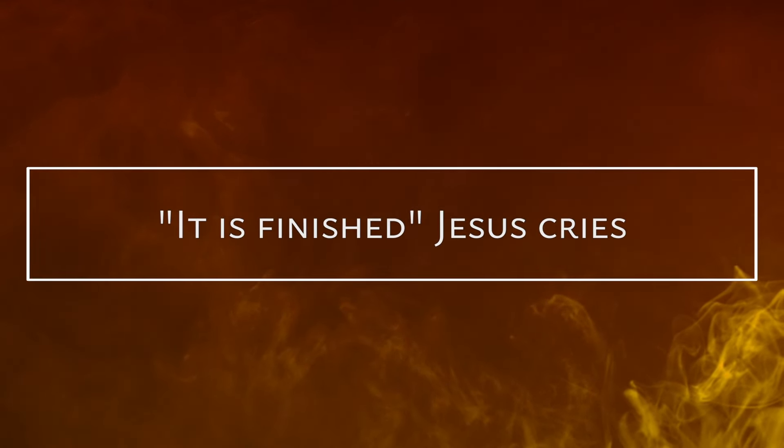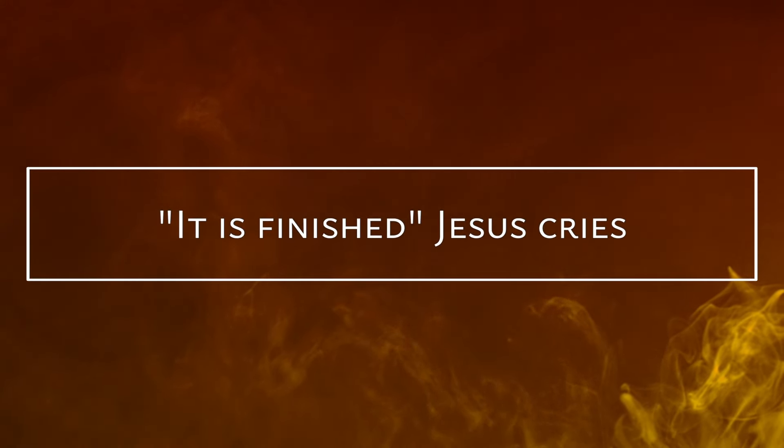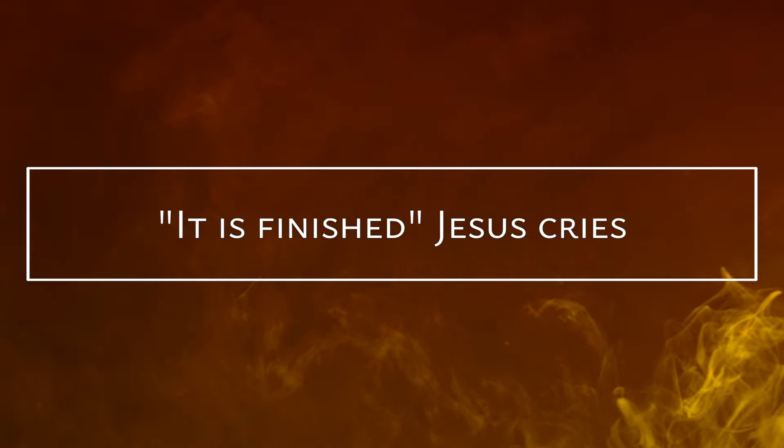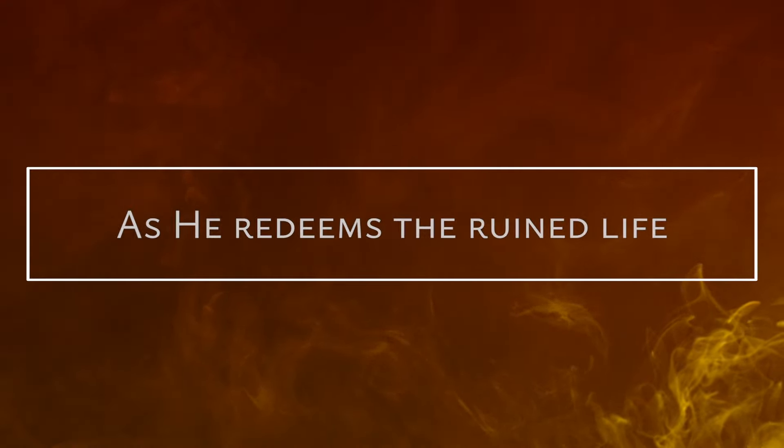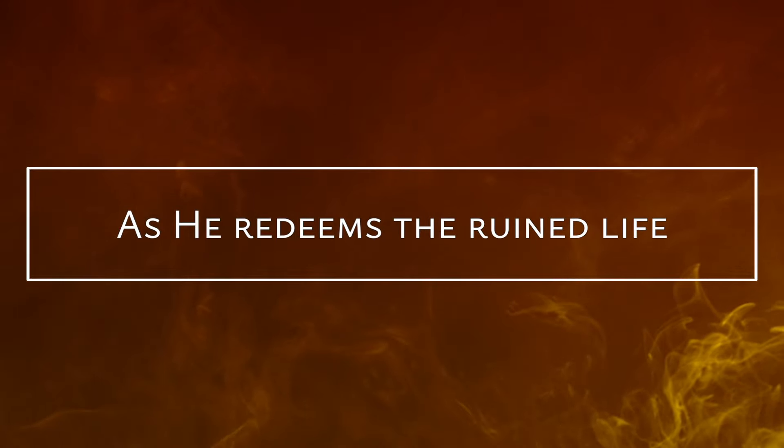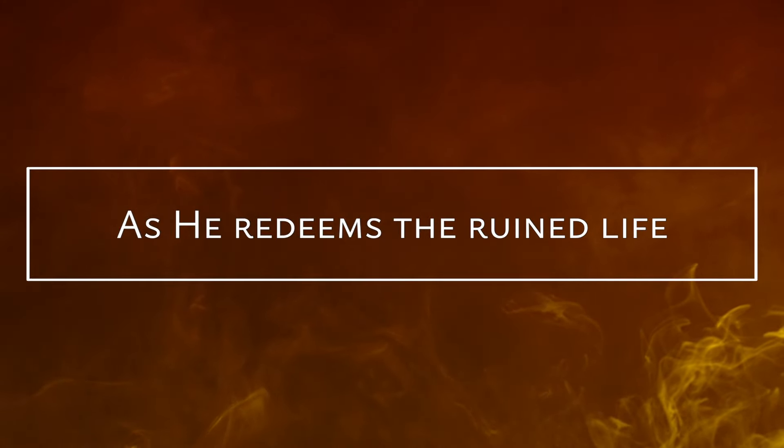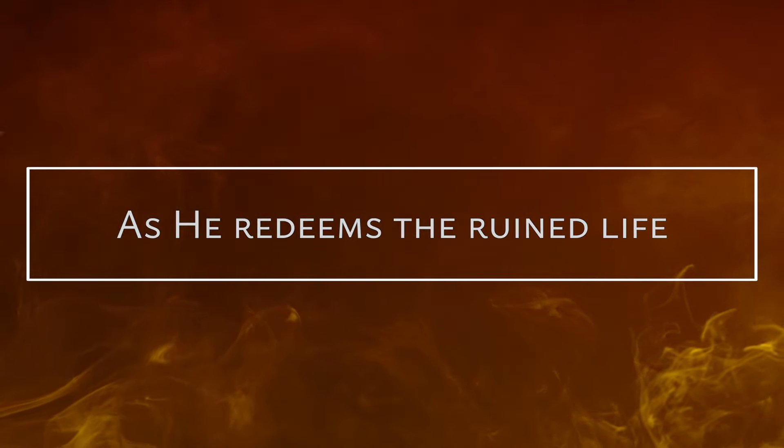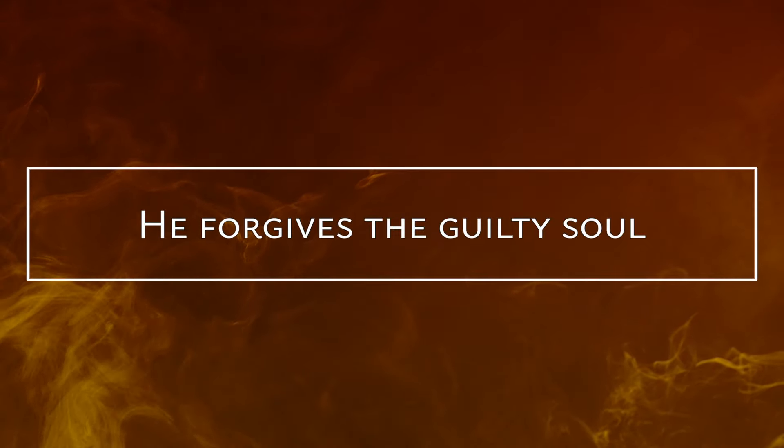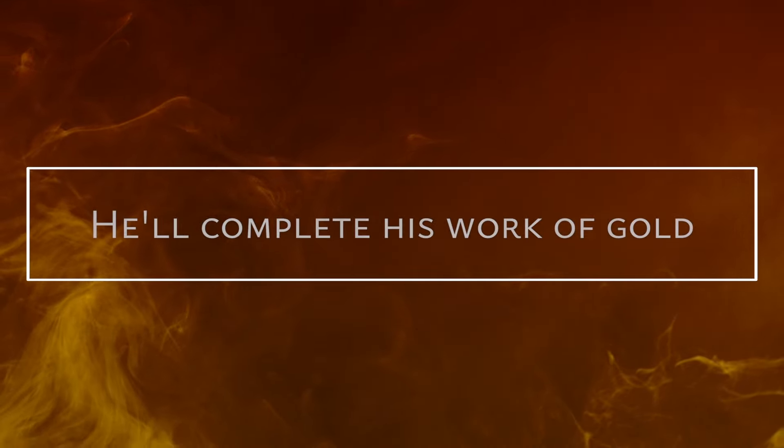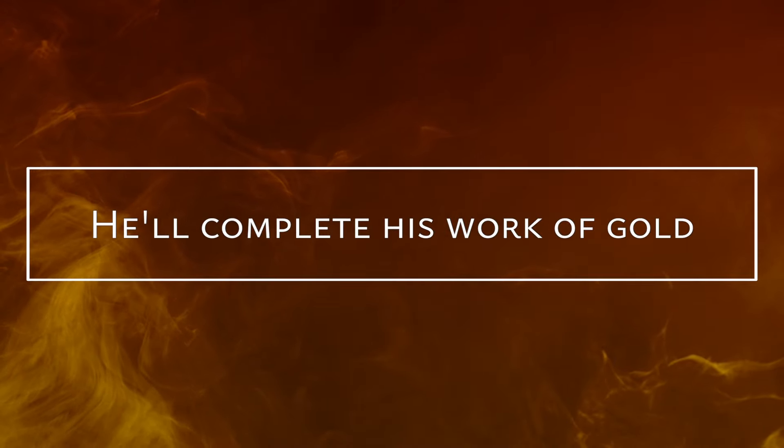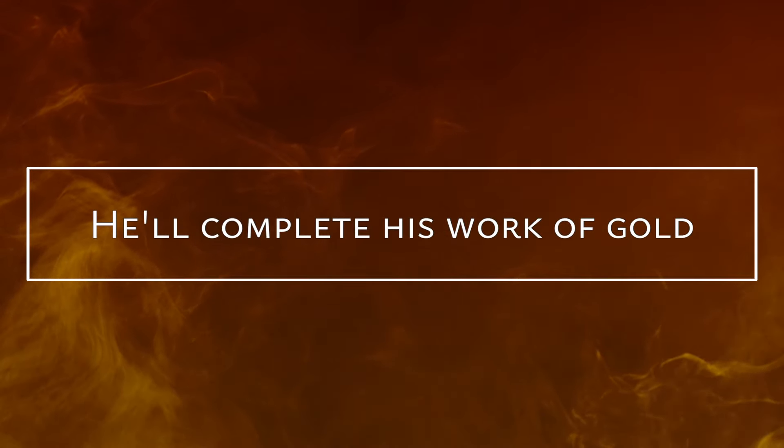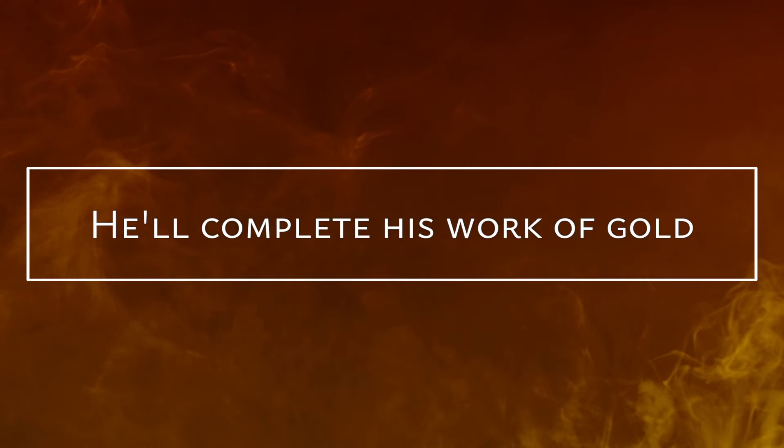It is finished, Jesus Christ. He forgives the wayward soul as He redeems the ruined life. He forgives the guilty soul. He'll complete His work of gold.